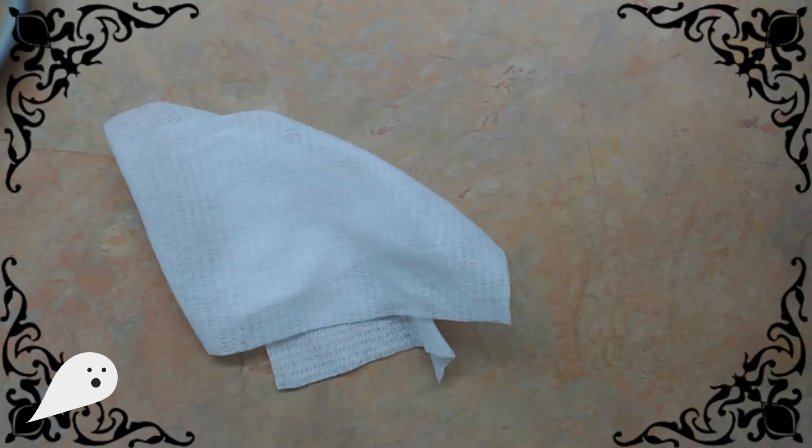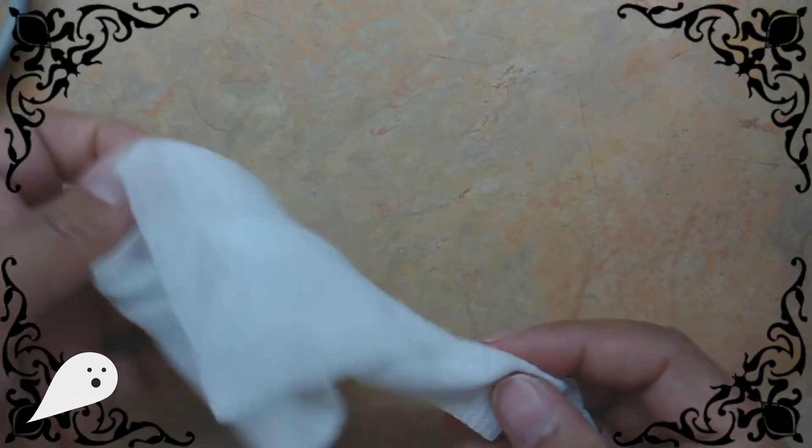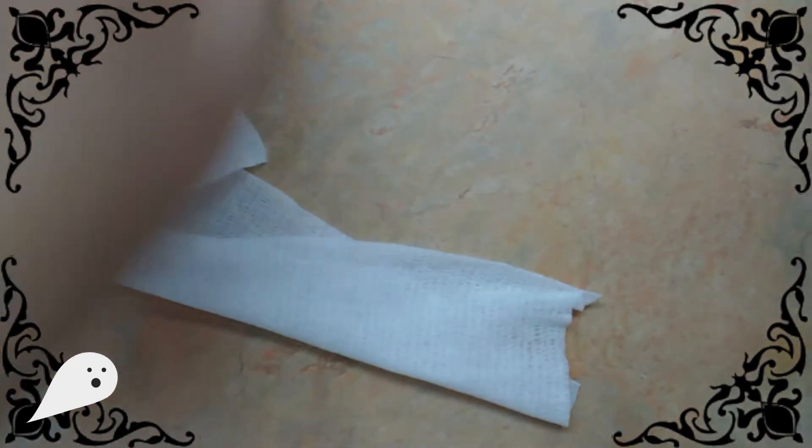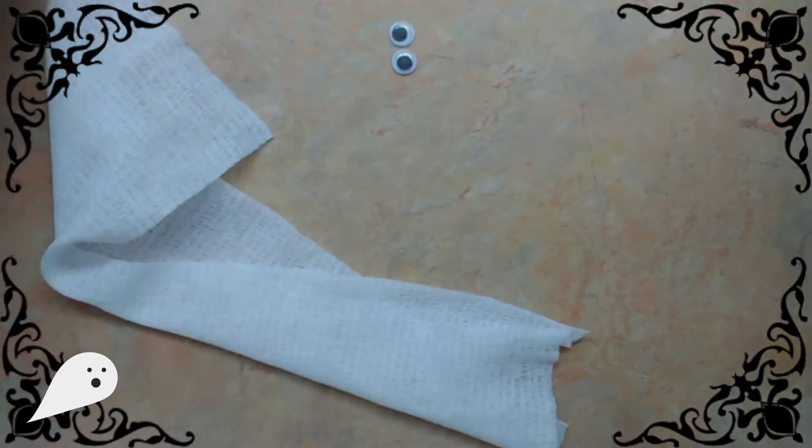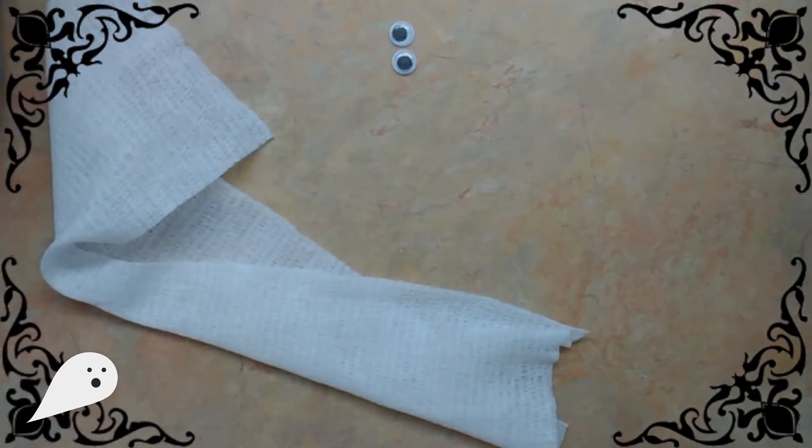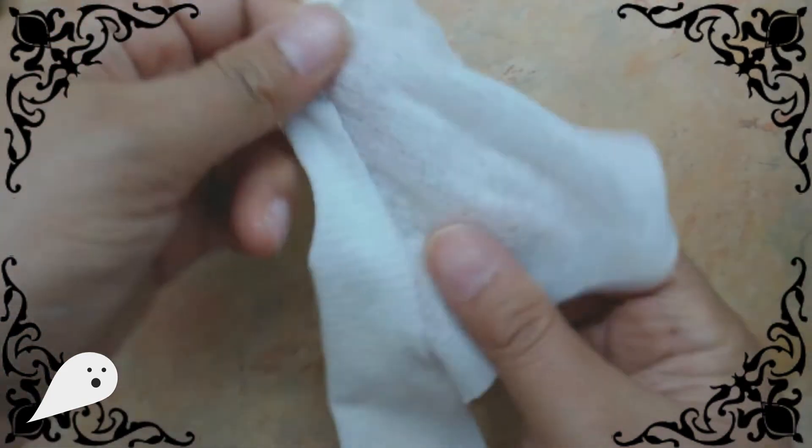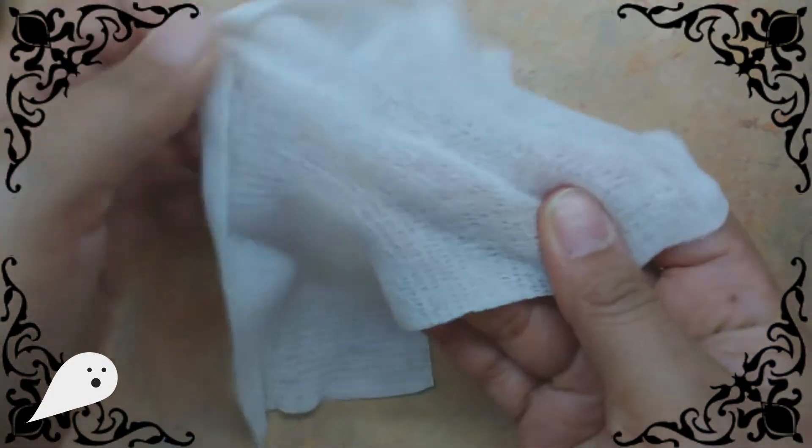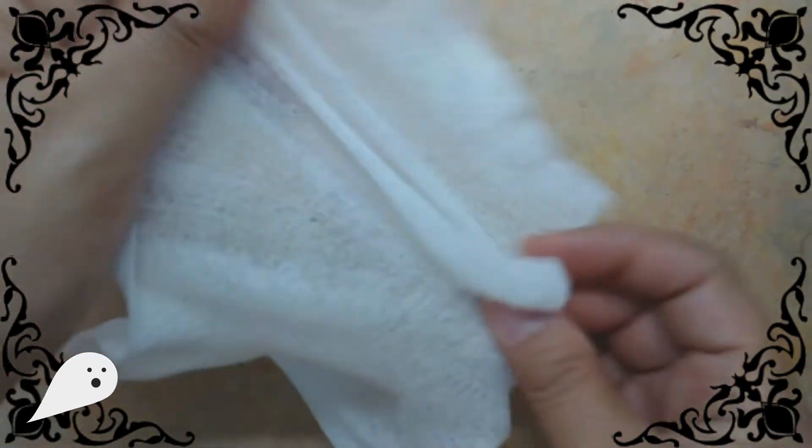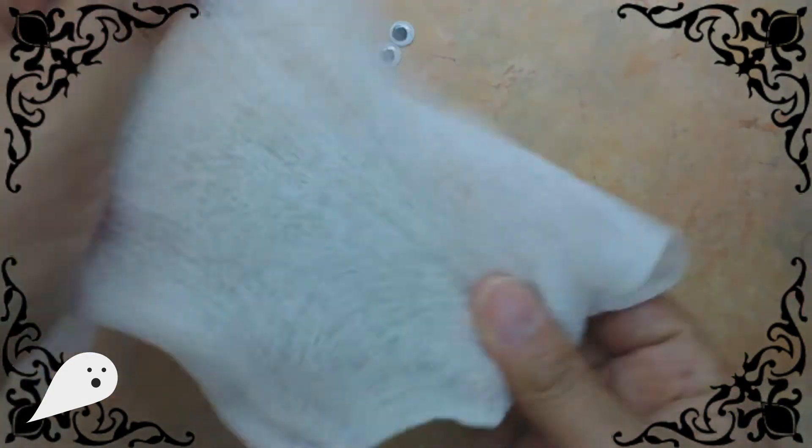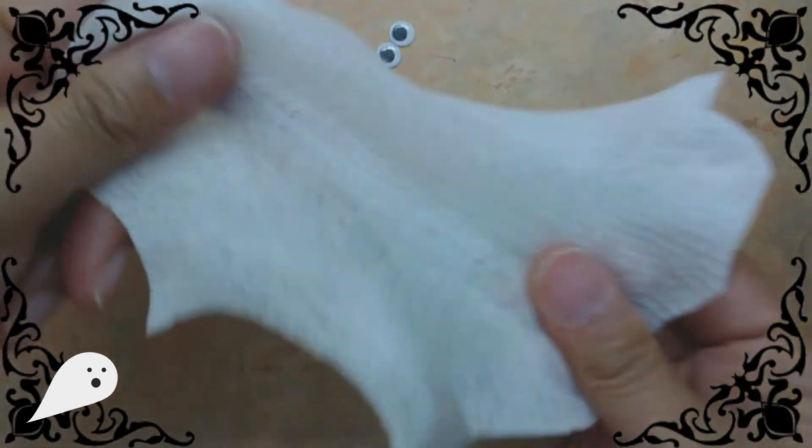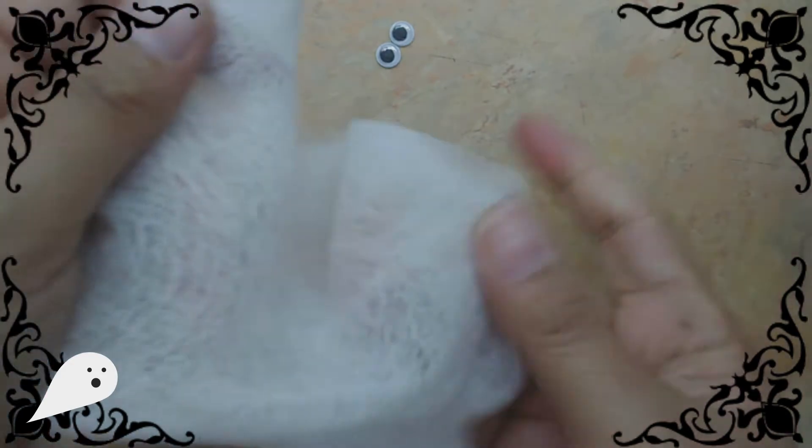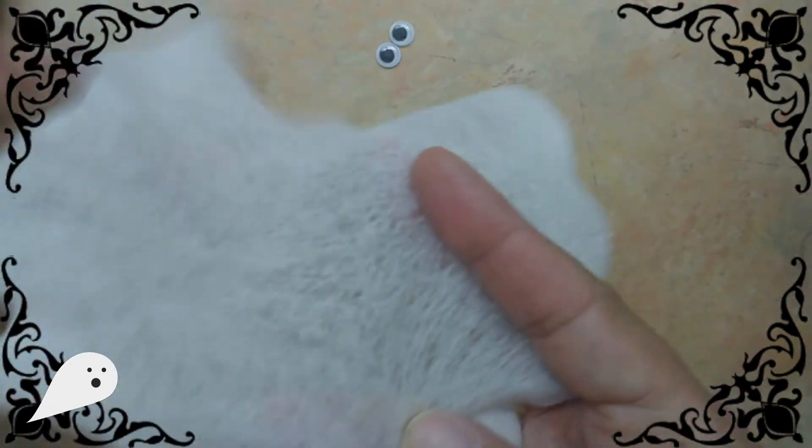The first thing we're going to do is build our pet ghost. So you'll need your gauze, your little styrofoam ball, your googly eyes, and some scissors and your glue. The first thing you're going to do is stretch your gauze to give your ghost some shape. Just stretch it out and make it look flowy and ghost-like. See, it's already starting to look like a ghost.